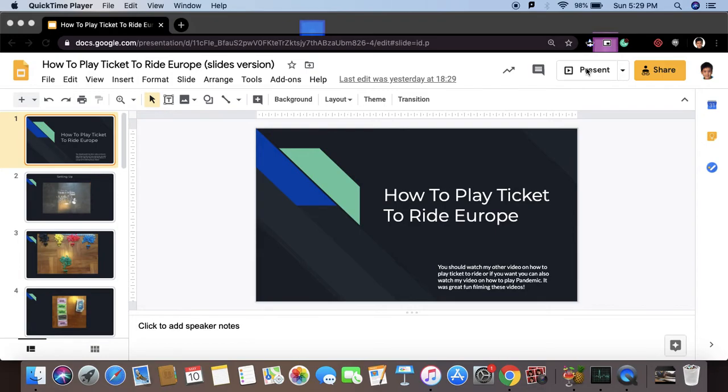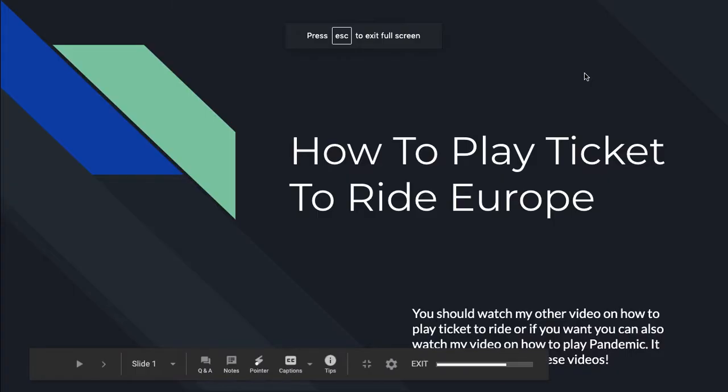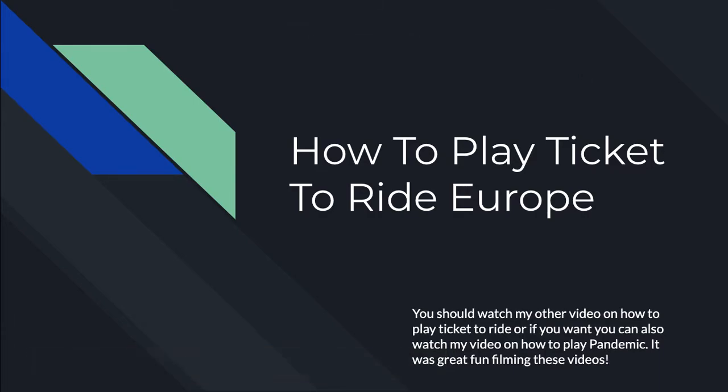Hello, welcome to another video. This video is going to be on how to play Ticket to Ride Europe slide version. This probably won't be as detailed, but what you see definitely will.